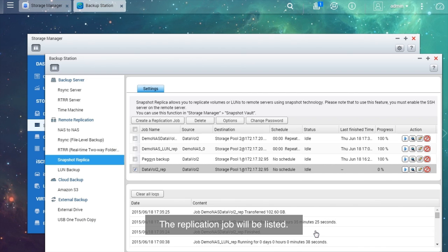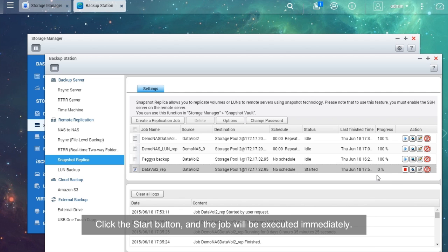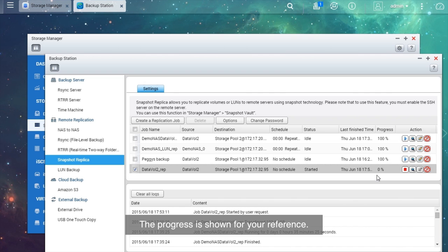The replication job will be listed. Click the Start button and the job will be executed immediately. The progress is shown for your reference.